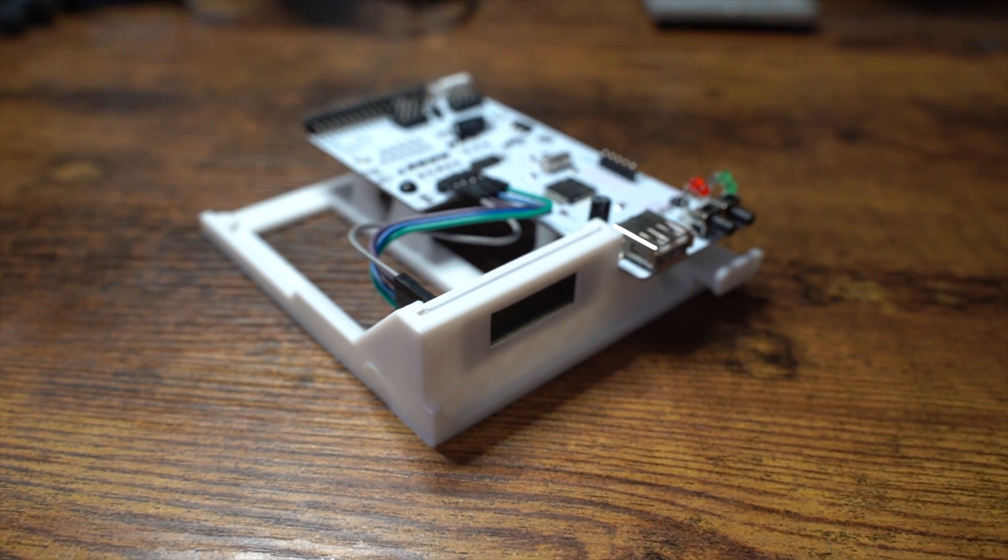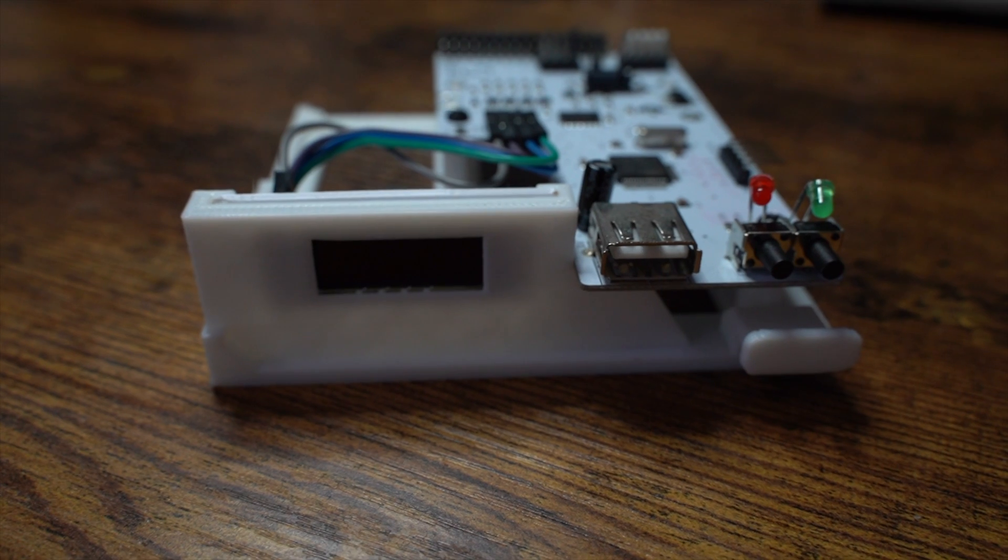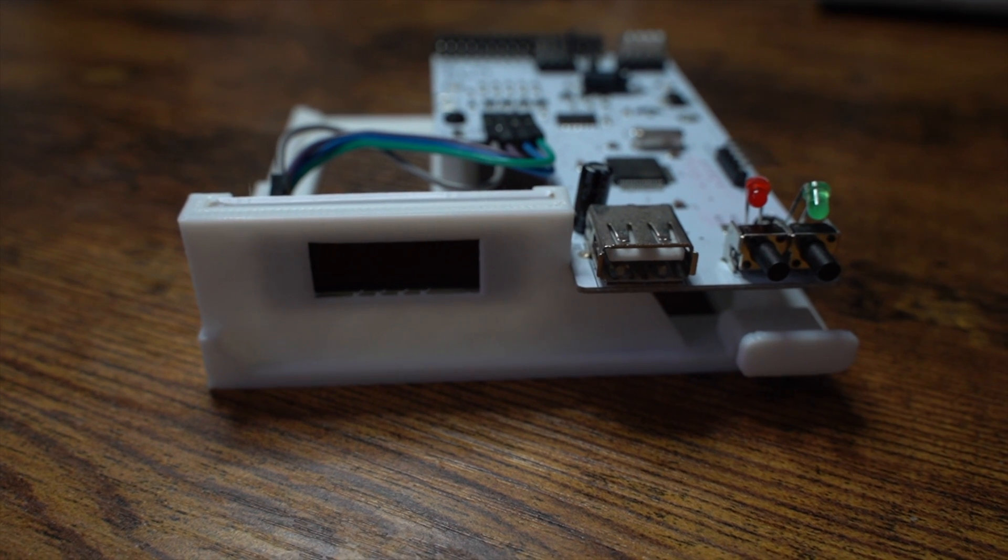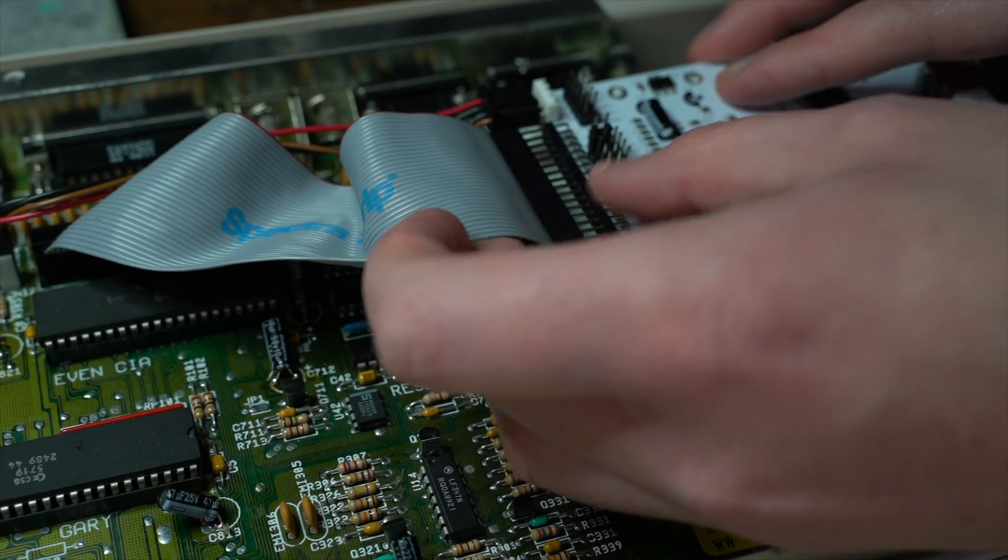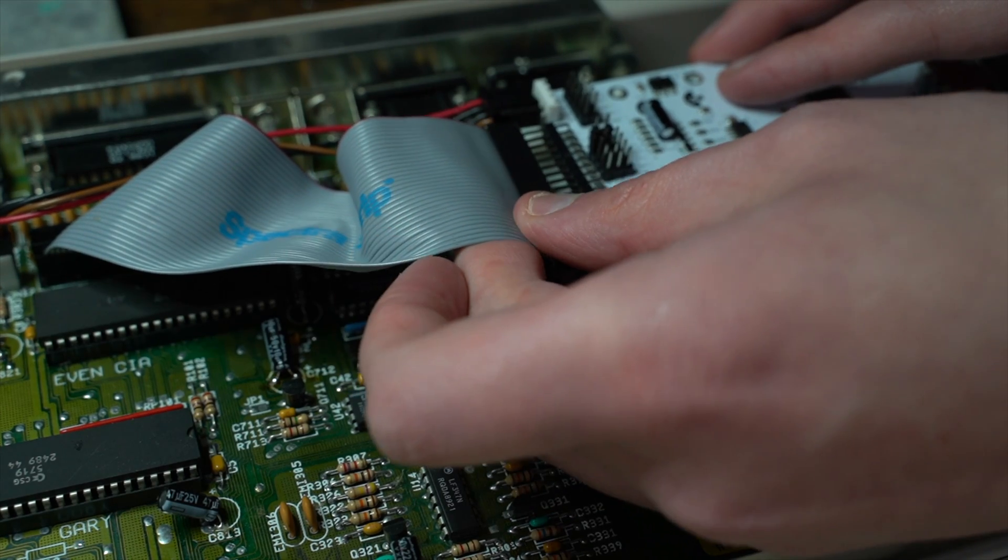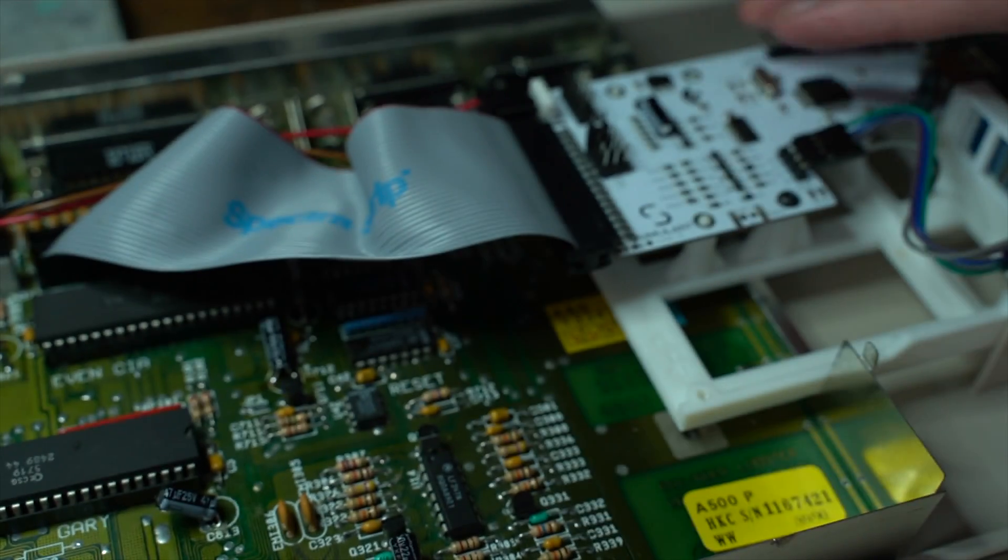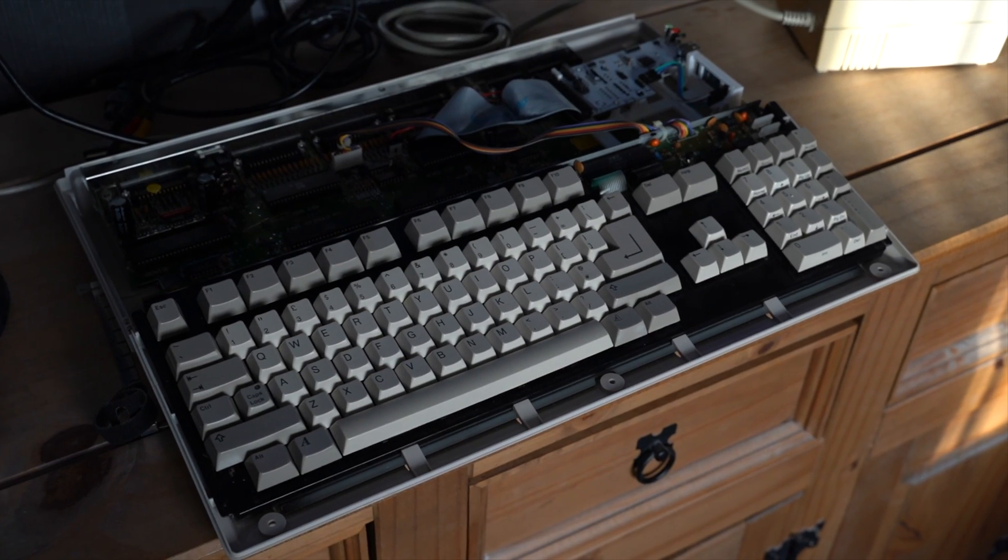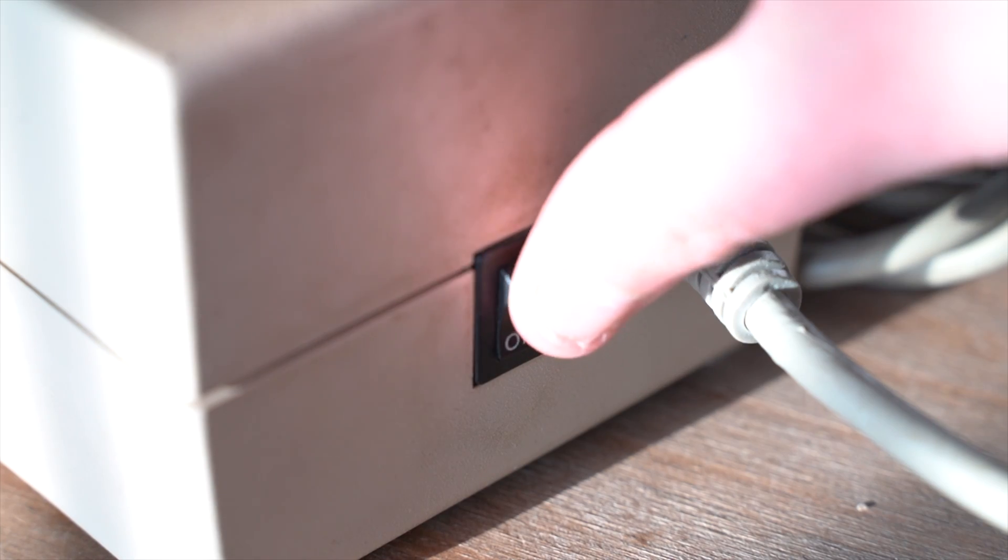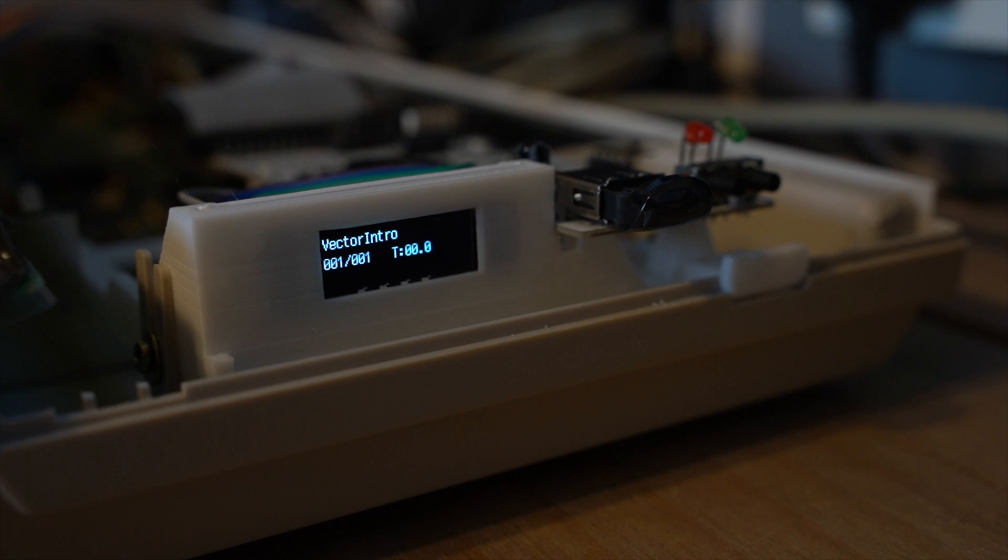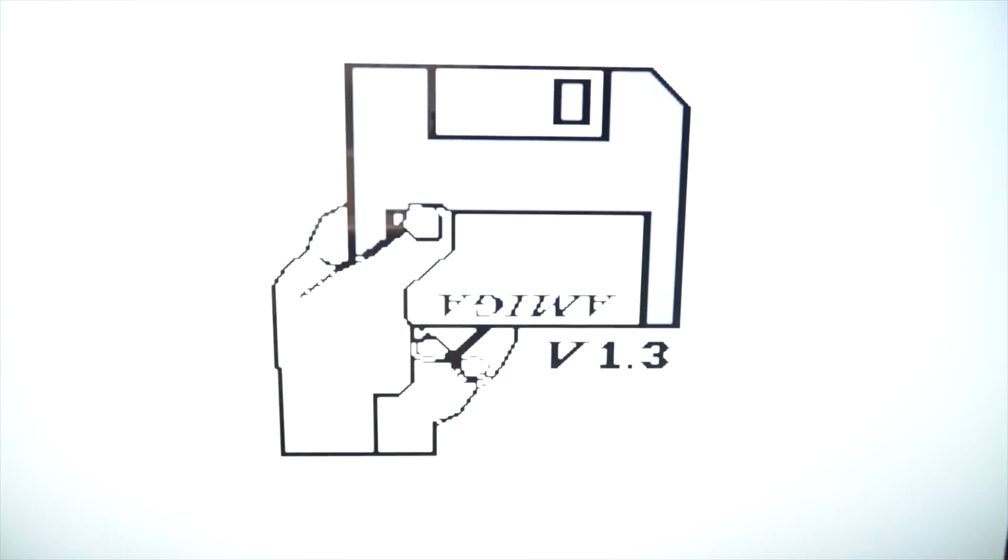I decided to look at the GoTex drive, a USB emulator for the Amiga which sits in place of the original floppy drive. However, the issue still occurred on the emulator too.